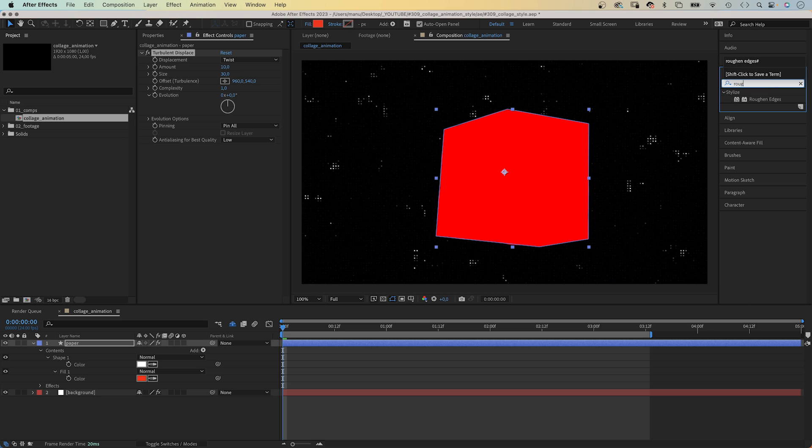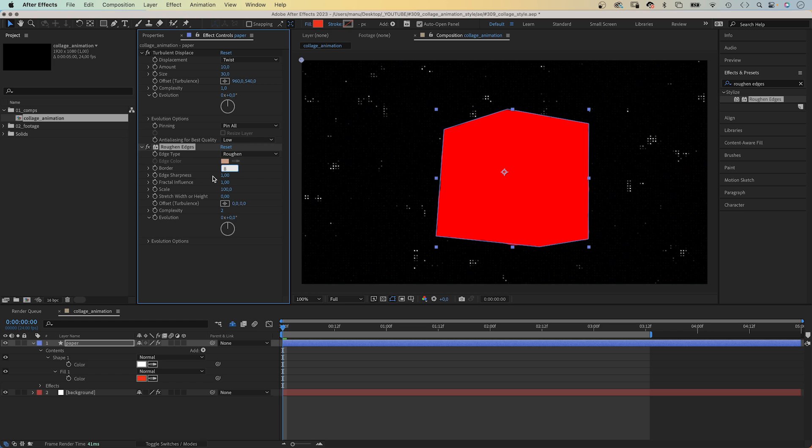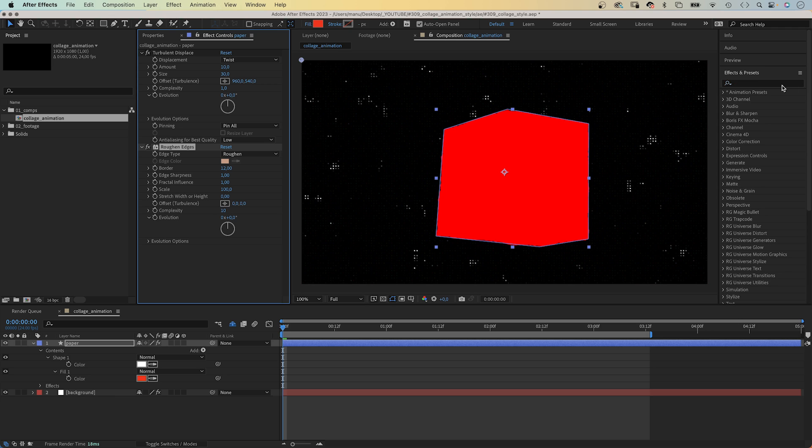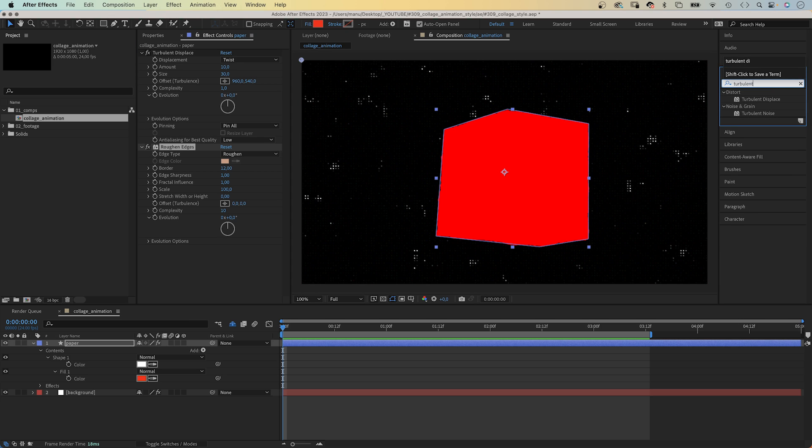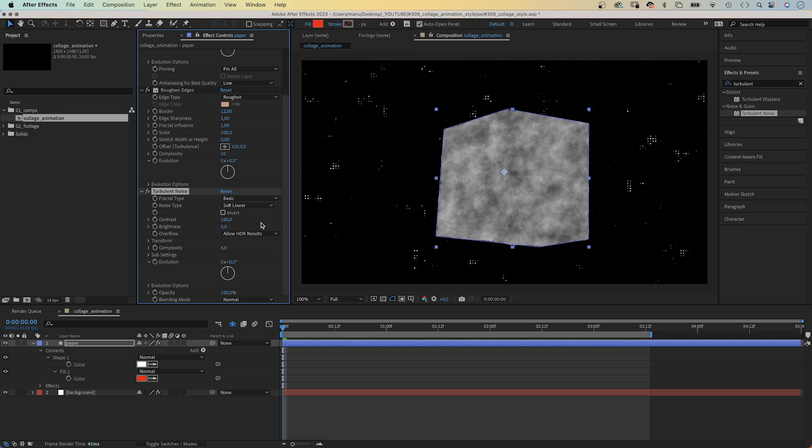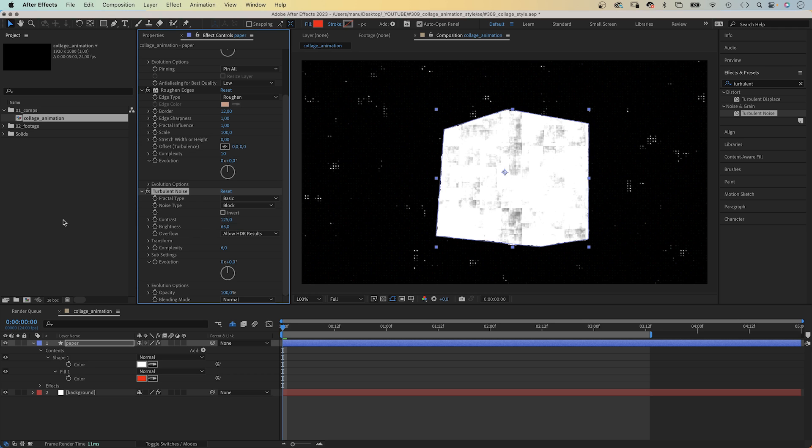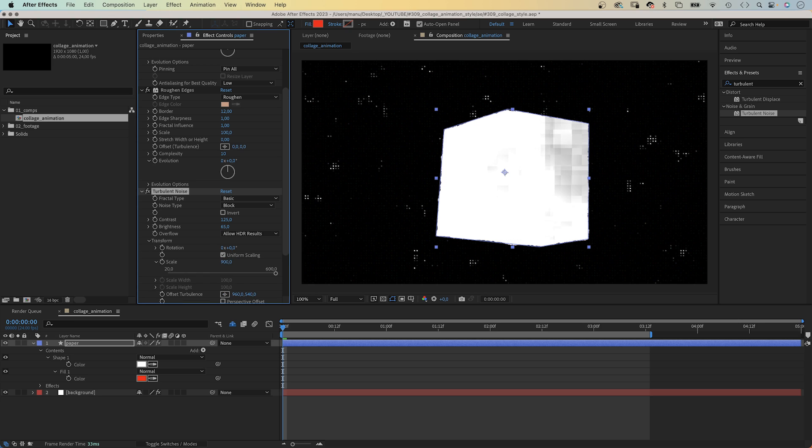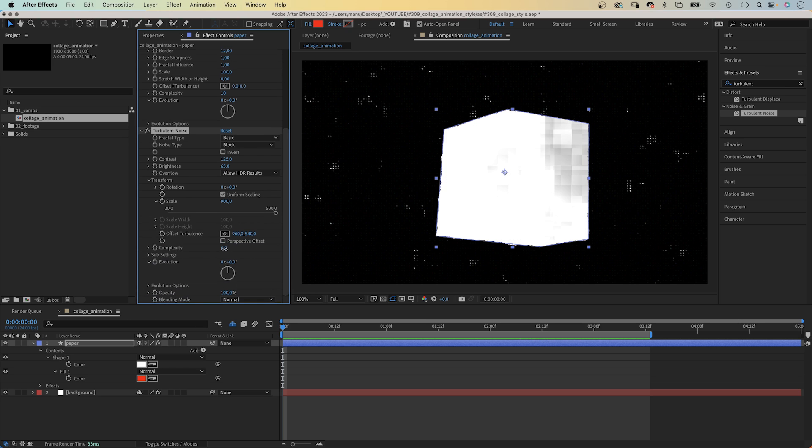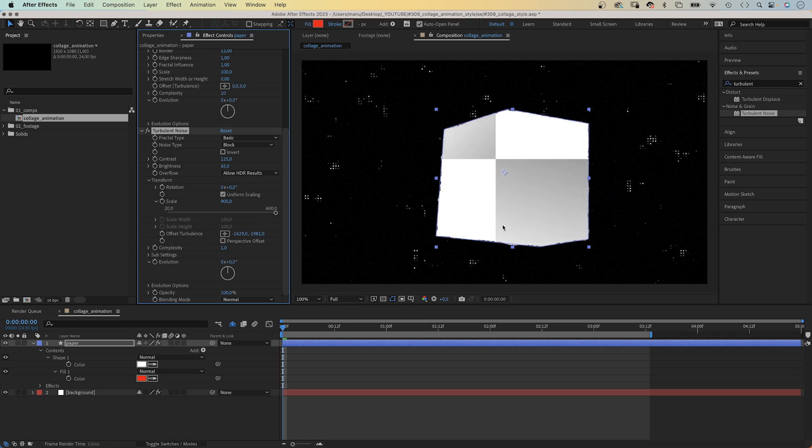Then, we add roughing edges. Border, around 12. Complexity, 10. Now, let's work on the fill. We add turbulent noise, which is basically the same as fractal noise. Noise type, block. Contrast, 125. Brightness, 65. In transform, we scale it up to around 900. Complexity, 1. Then, we offset the turbulence until we find a nice fold. I think this looks good.